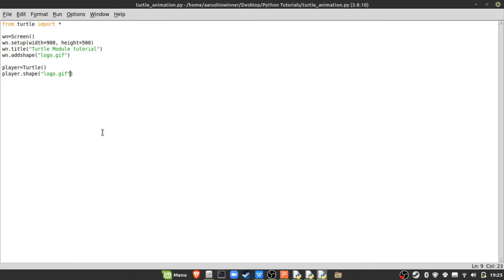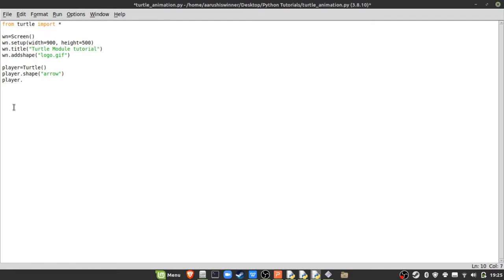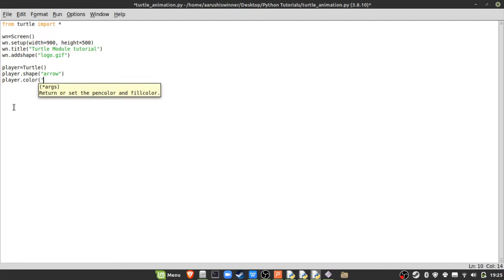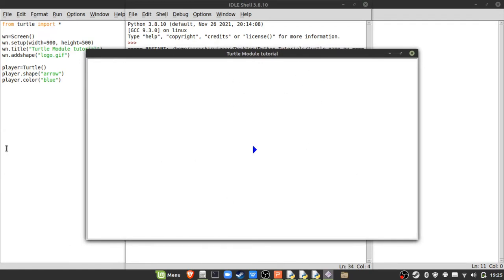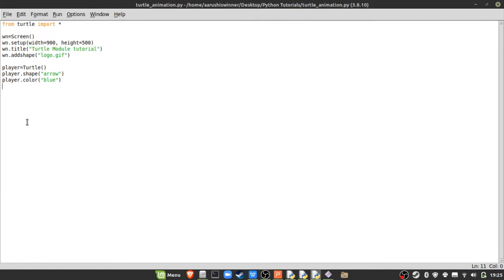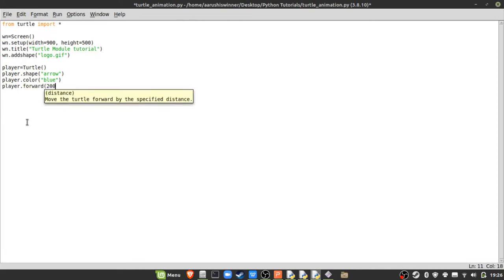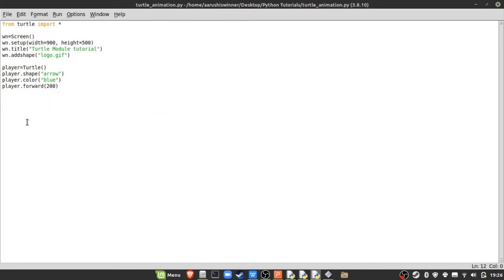Now let's change the color. I'll set the shape back to arrow and type 'player.color("blue")'. Remember all these text values in parentheses must be in double or single quotation marks. Running it shows the arrow in blue. To move the player forward automatically by 200 pixels I type 'player.forward(200)'.